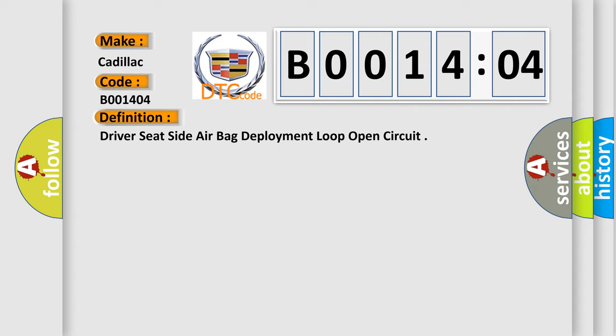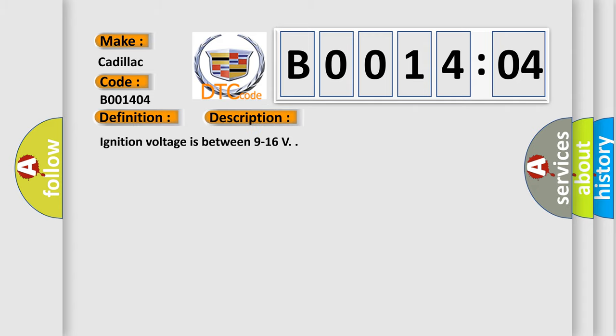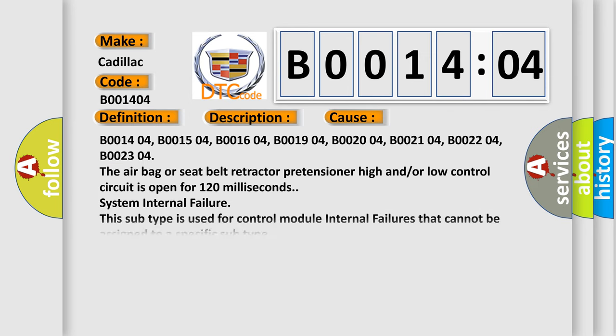And now this is a short description of this DTC code. Ignition voltage is between 9 to 16 volts. This diagnostic error occurs most often in these cases.